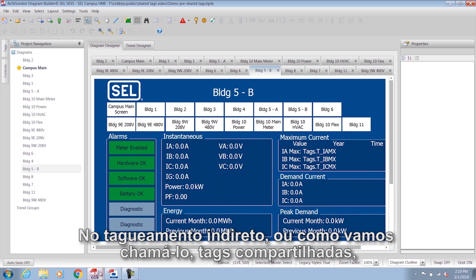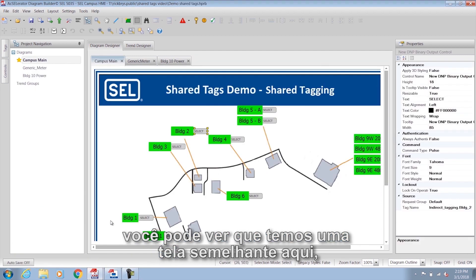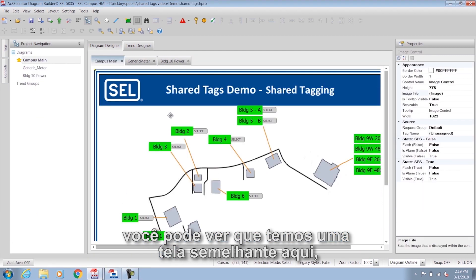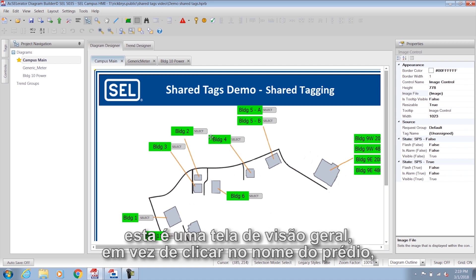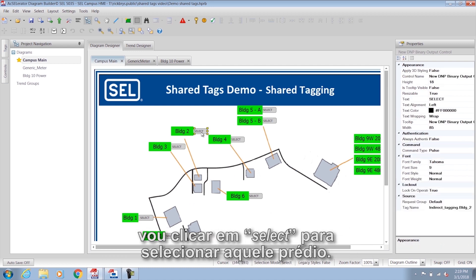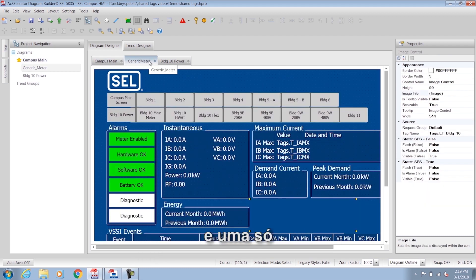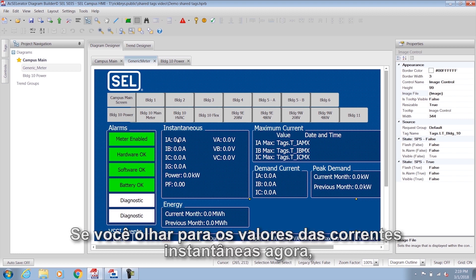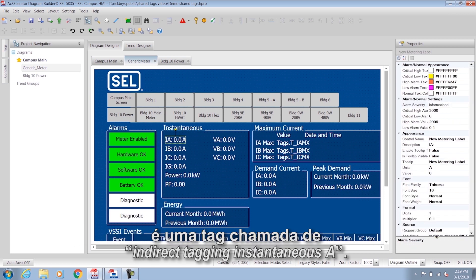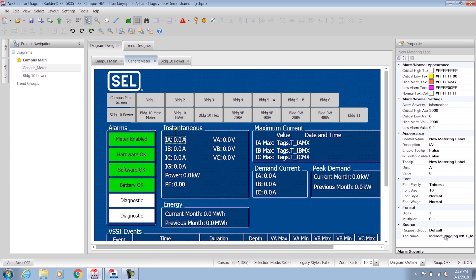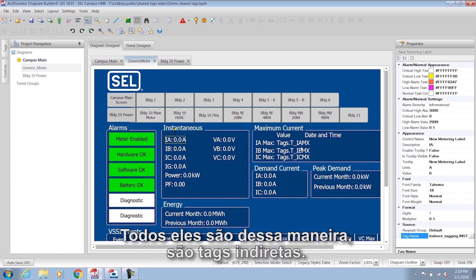In indirect tagging, or shared tags, you can see we have a similar screen — this is an overview screen. Instead of clicking on the building name, I click 'select' to select that building. If you look at the tabs, we only have one screen — just one — for all of those buildings. The values for instantaneous current are now a tag called 'indirect tagging instantaneous A,' and all of them are indirect tags.